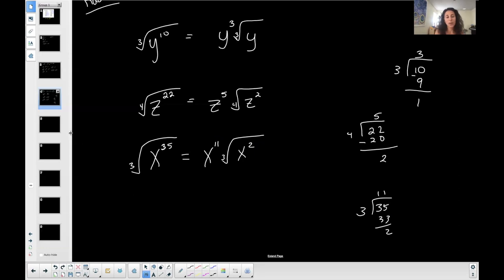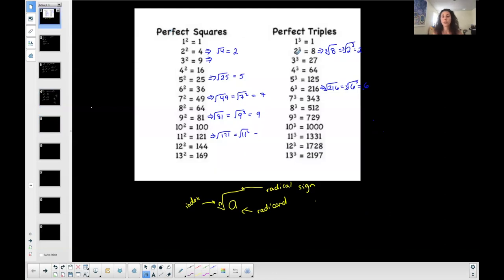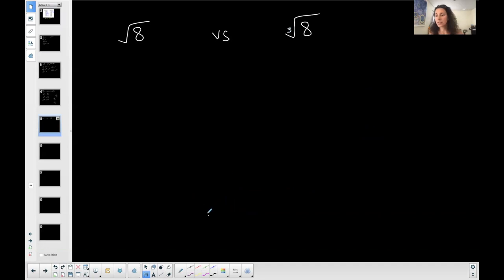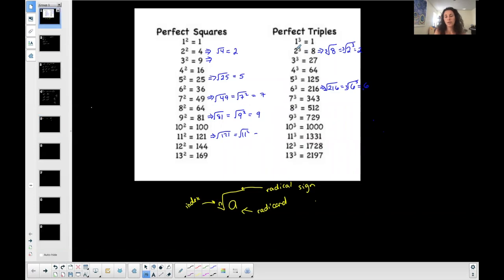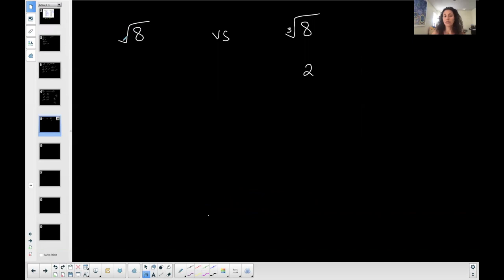If you do not know your perfect squares, perfect triples, and perfect fours, this is going to be more difficult. Let's look at these two situations — they're very different. We did this one before: the cubed root of 8 is equal to 2, because 2 to the 3rd is 8. It's a perfect triple — you could represent it as 2 to the 3rd and they cancel. But 8 is not a perfect square. This is a square root, so I approach it very differently.